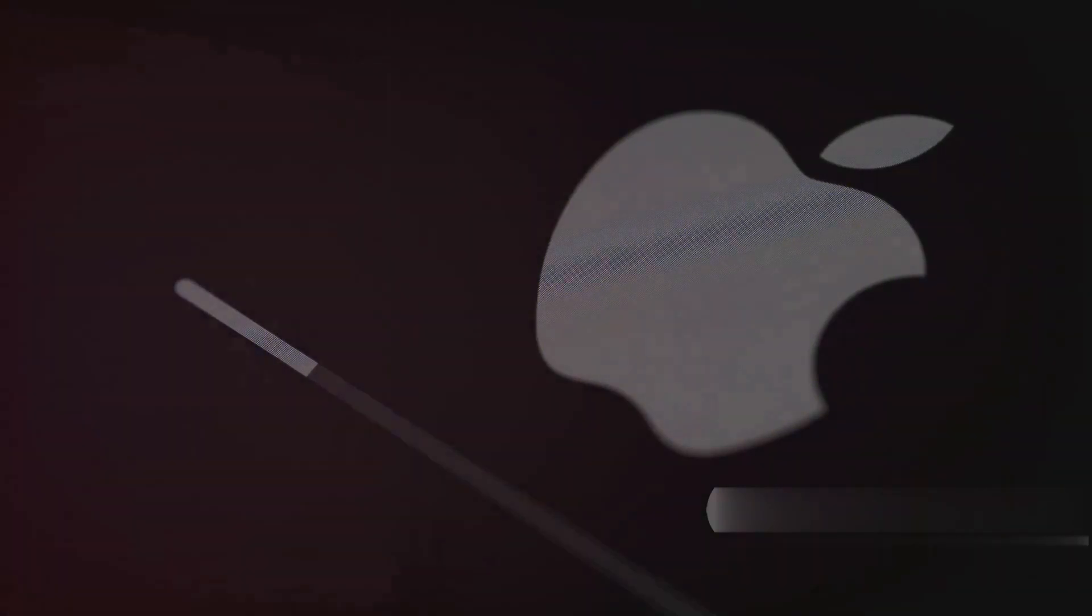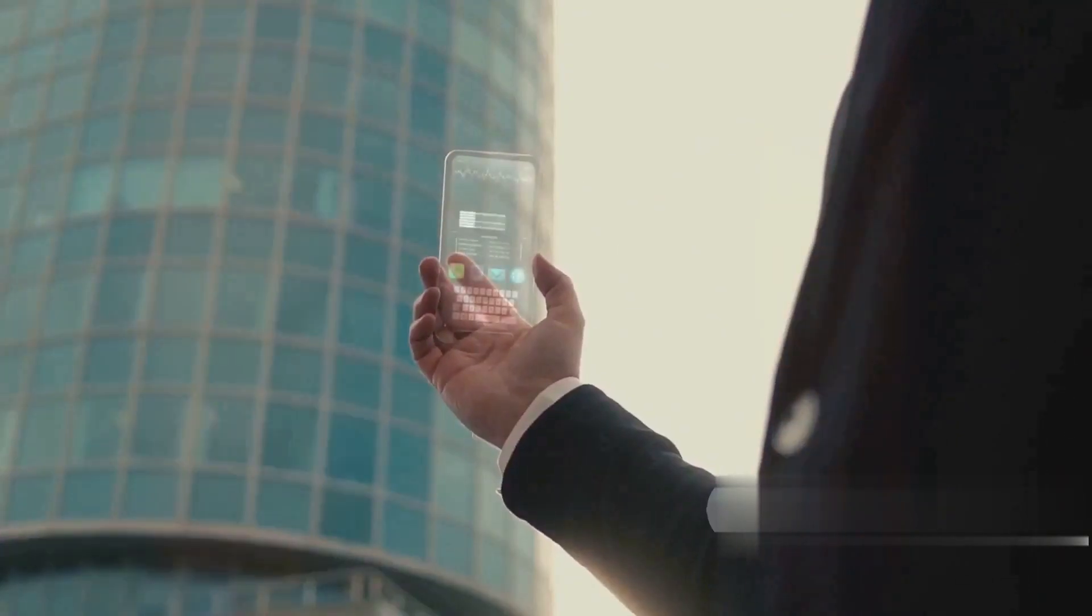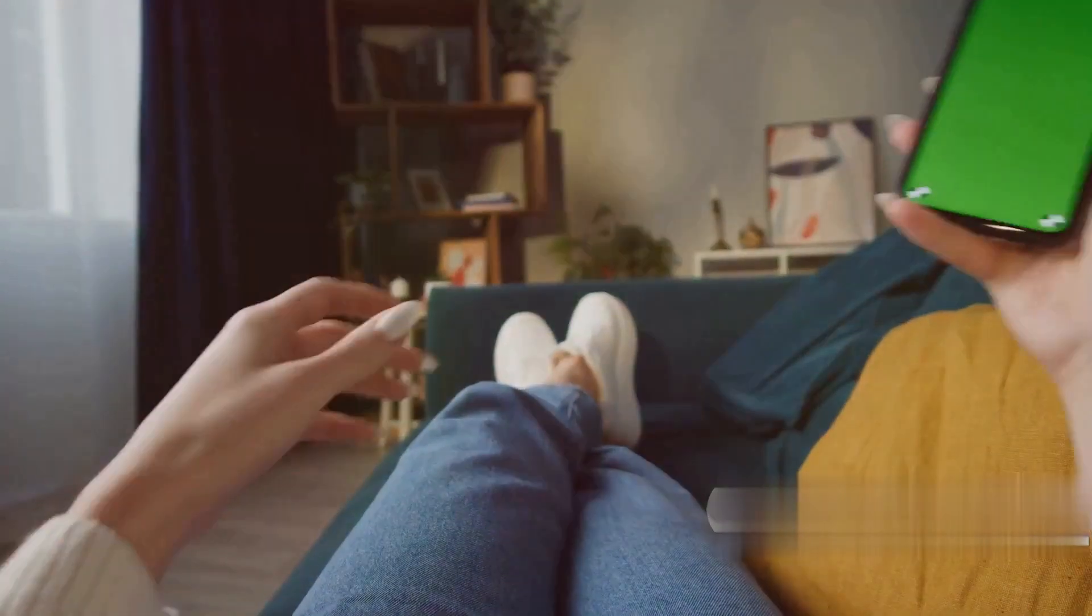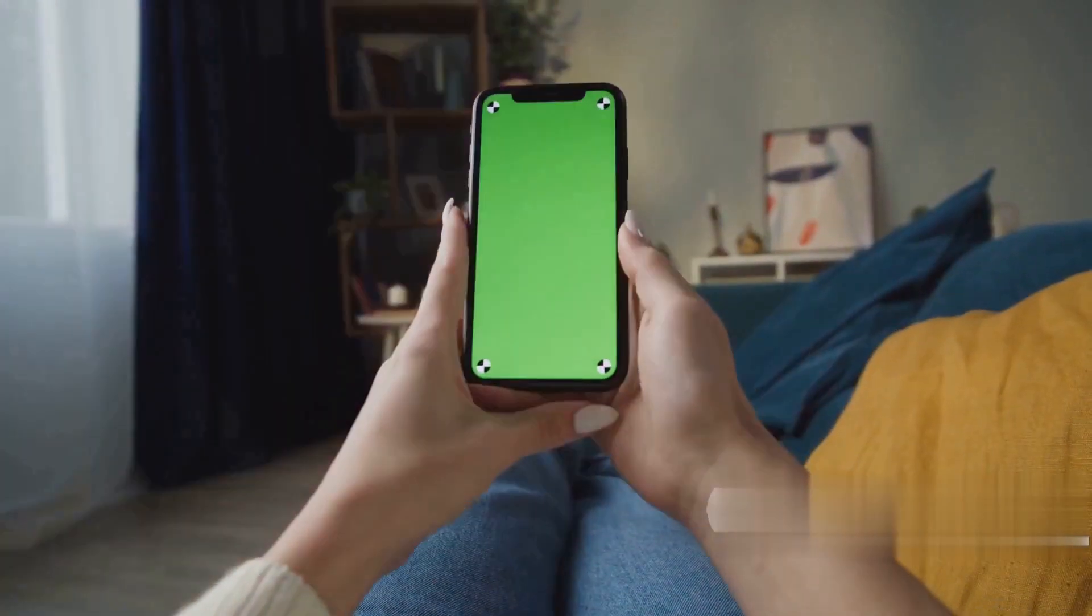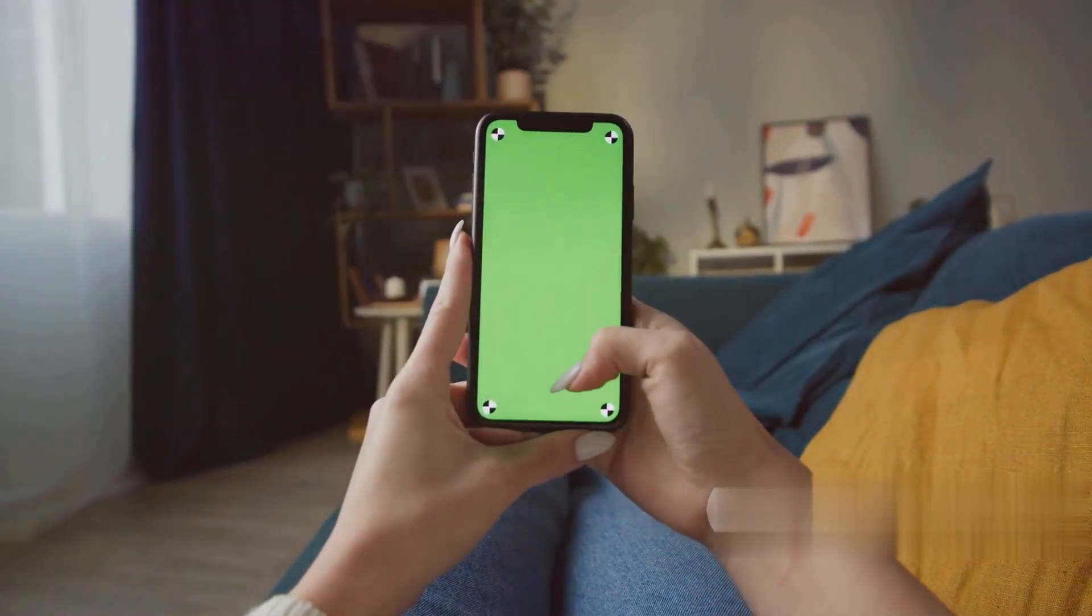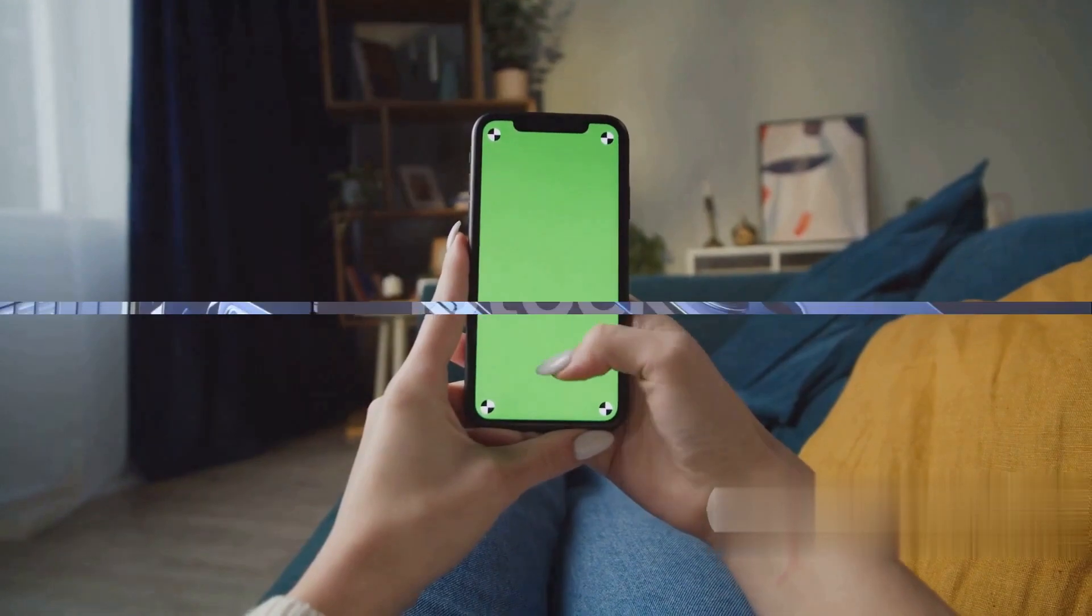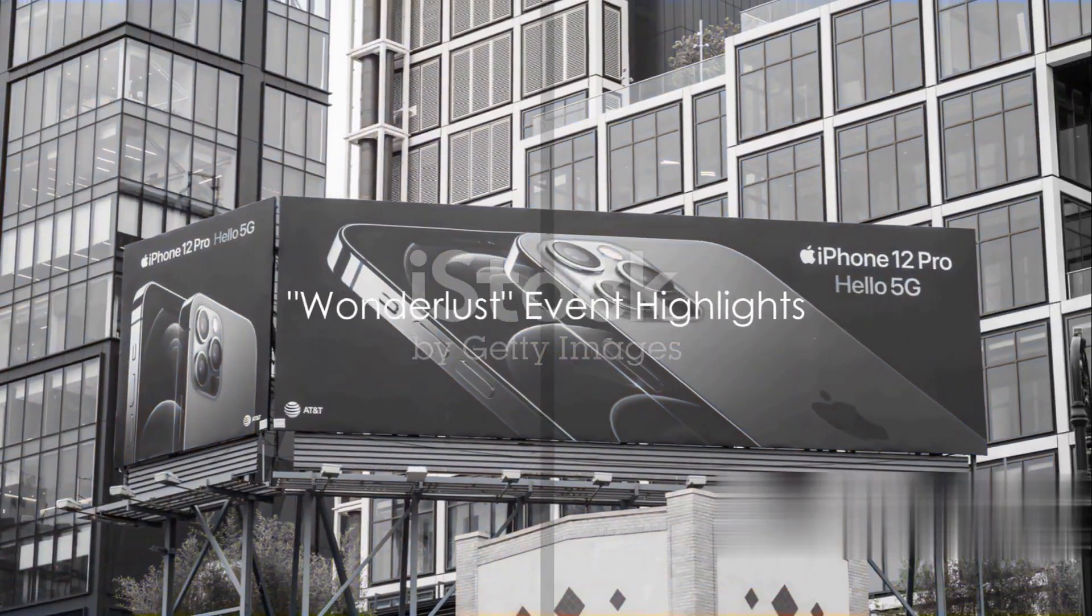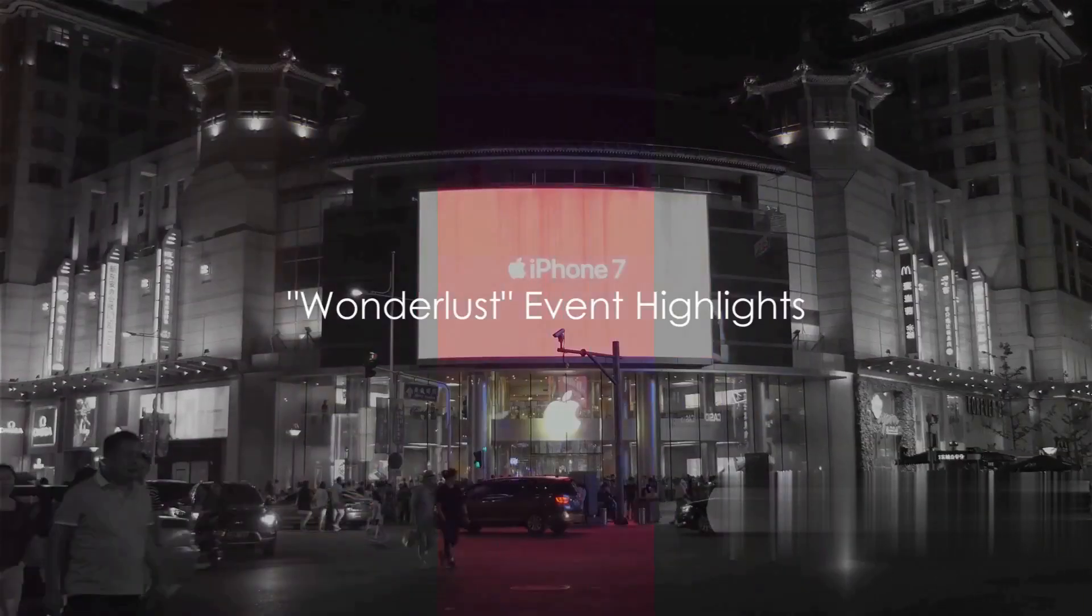Rumors suggest that Apple is set to announce at least four iPhones and a few other gadgets, making the 2023 iPhones ones to watch. These devices are tipped to make history with significant upgrades and innovations.